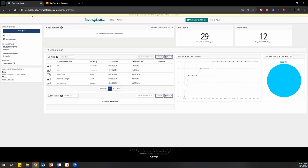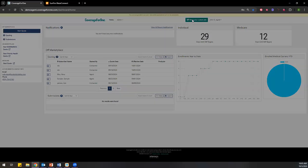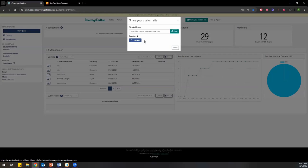If you wanted to share that site with one of your clients, you could click this button right here. It will give you access to a URL which you can copy or automatically share to Facebook, so you can get those clients in front of your quoting feature. I love telling you how much more likely your clients are to work with you if you have something like Coverage for One where they can shop around on their own — people like to research and learn on their own time before talking to someone.